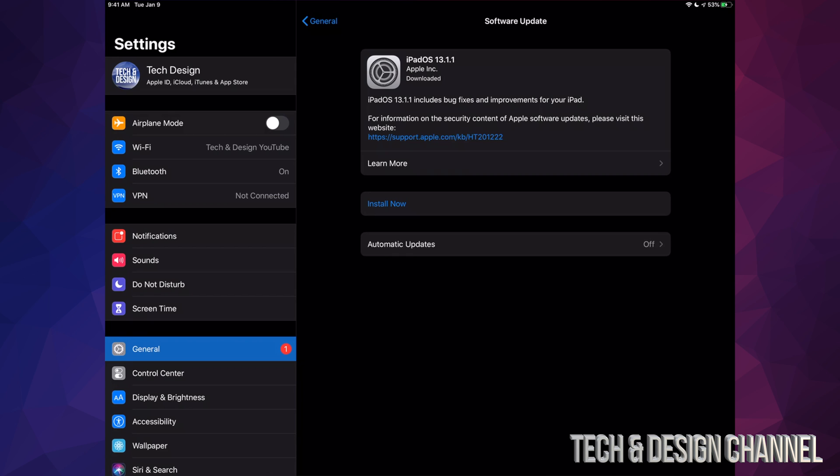Now if you're not in iOS 13 yet, then this will be a humongous update obviously. But if you guys are already in iOS 13 and just updating to iOS 13.1.1, then it's going to be a tiny update.